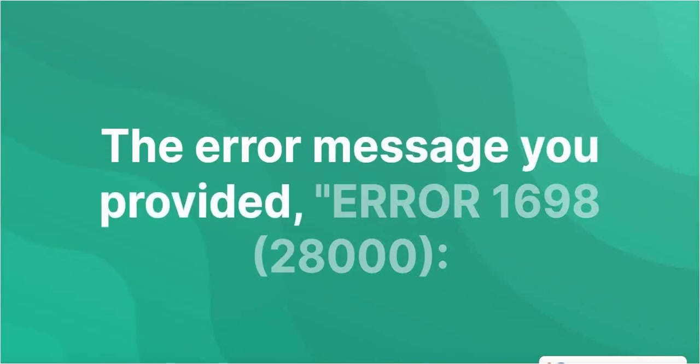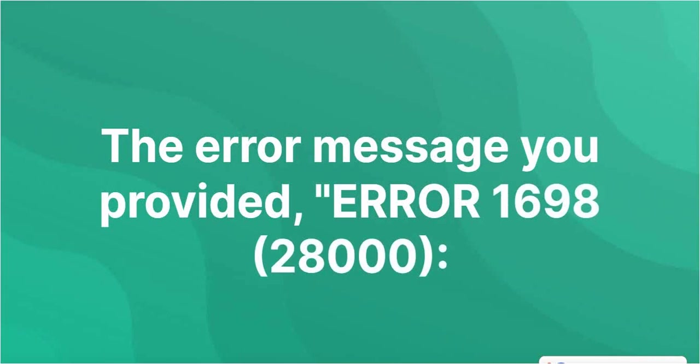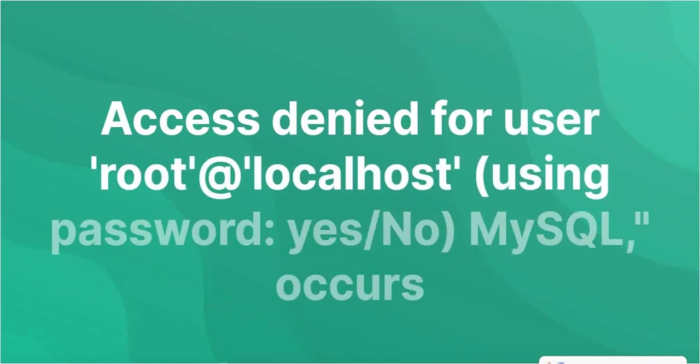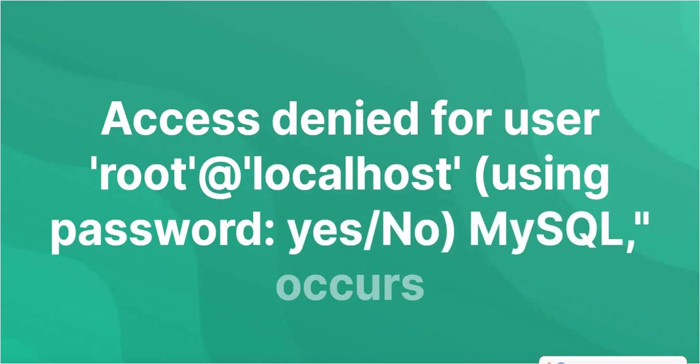The message you provided, error 1698, 28000 access denied for user root at localhost, using password yes/no, MySQL, occurs when attempting to connect to a MySQL database.